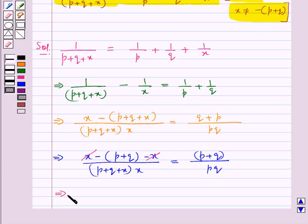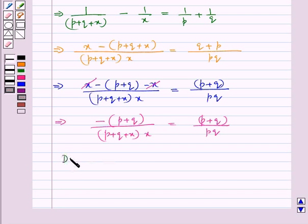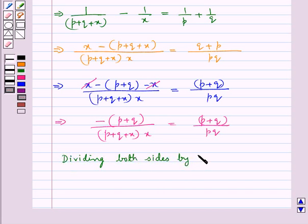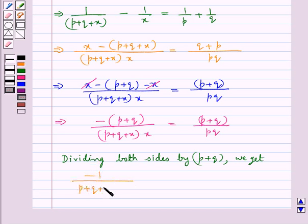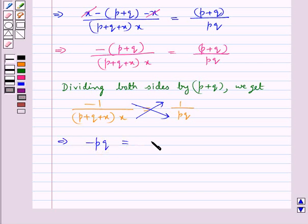Now, dividing both sides by p plus q, we get minus 1 upon p plus q plus x whole into x is equal to 1 upon pq. Now we cross multiply, and this gives us minus pq is equal to x into p plus q plus x.